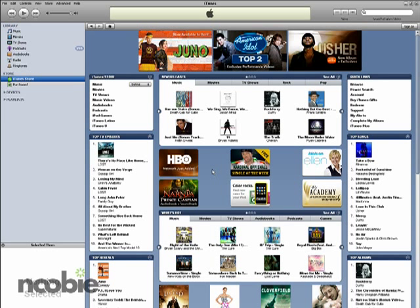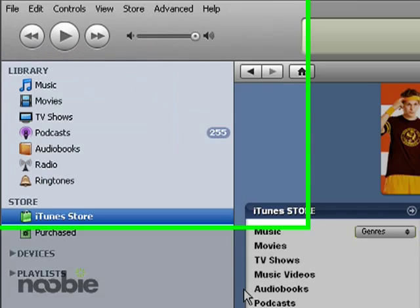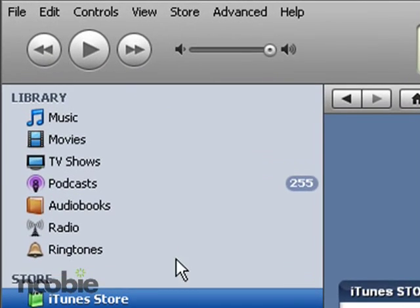Now I've already downloaded and installed the iTunes software, and I have it here open on my screen. What we want to look at is the top left corner section of iTunes where it says Library.